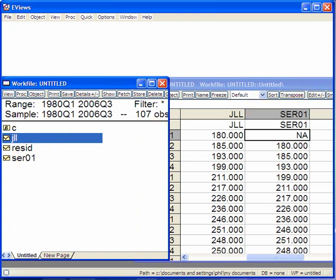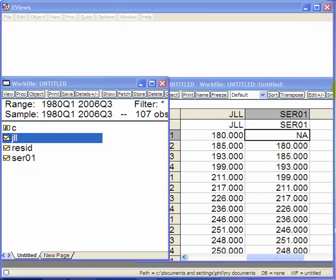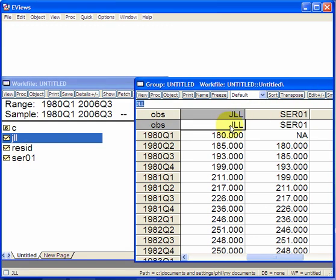A remark about the labels: here we're looking at JLL. The remark about the labels is that it mustn't start off with a number, and it mustn't have spaces between characters. If you try to do that, eViews won't recognize it.